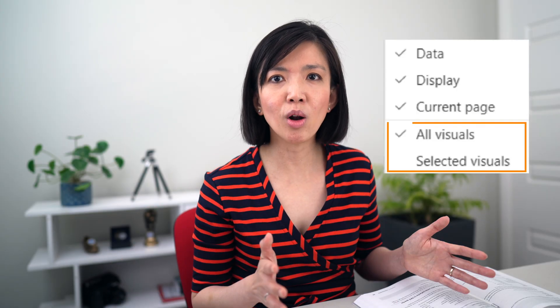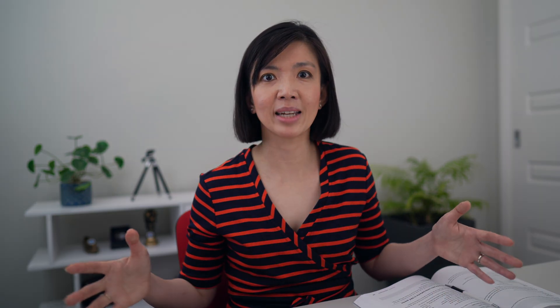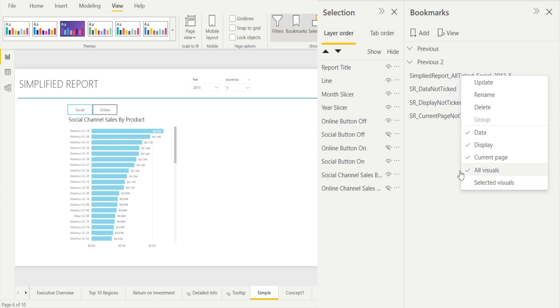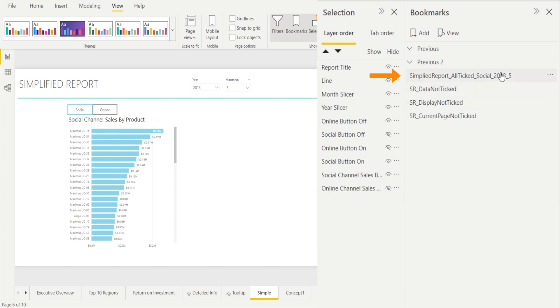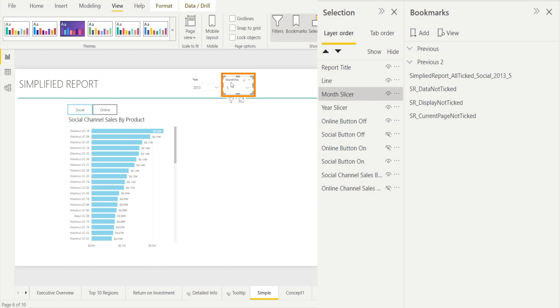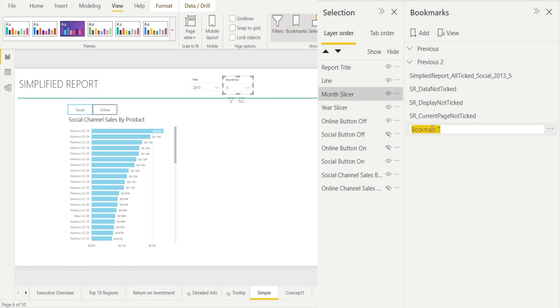What's the difference between all visuals and selected visuals? Do you want Power BI to remember the filtering, drill through, and sort settings for all visuals or just selected visuals on that page? Filtering can happen in multiple visuals — which one do you want the bookmark to remember? I'm going to create a new bookmark applying it only to the selected visual, which is the month slicer. I'll hit Add while selecting that month slicer and rename it 'simplified report selected visuals month' — currently set to month 5.